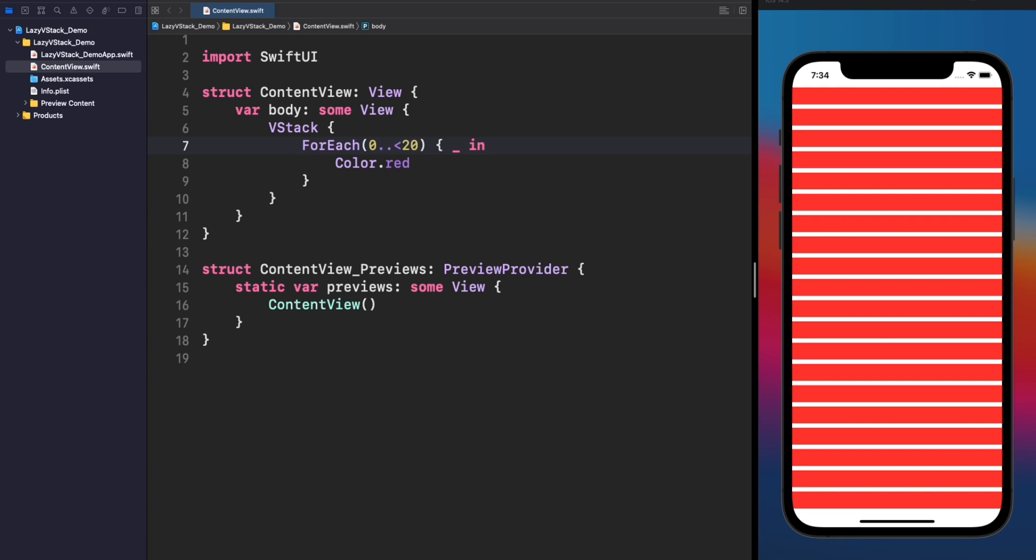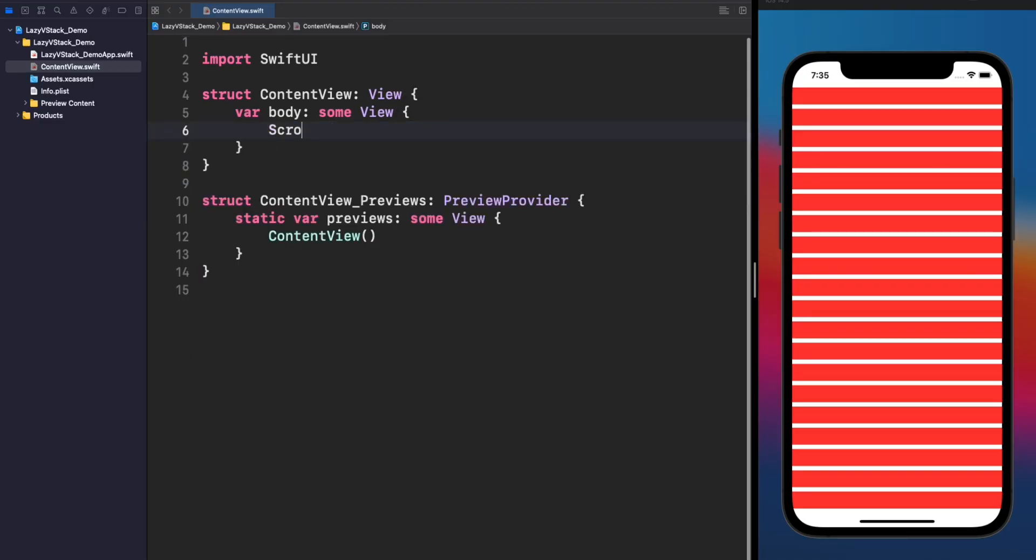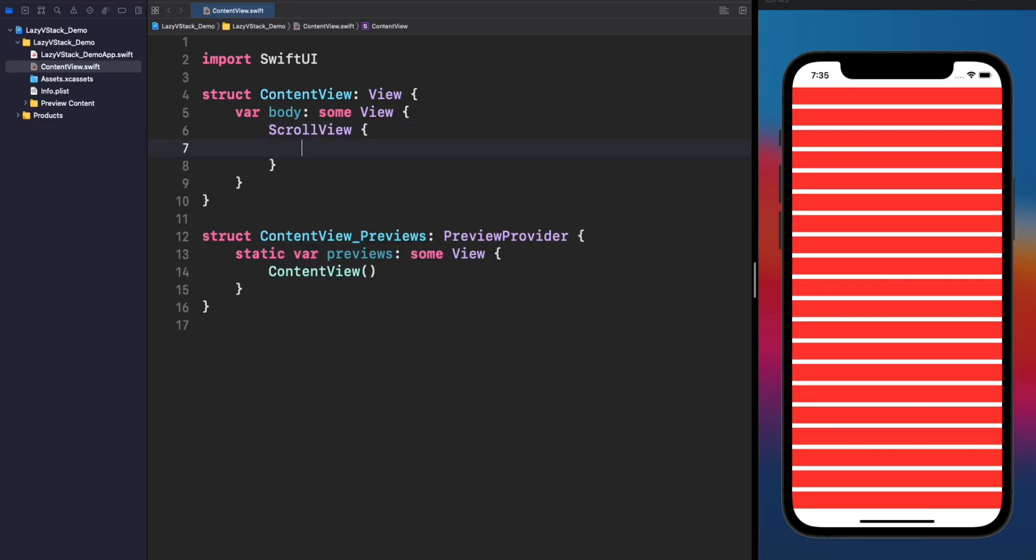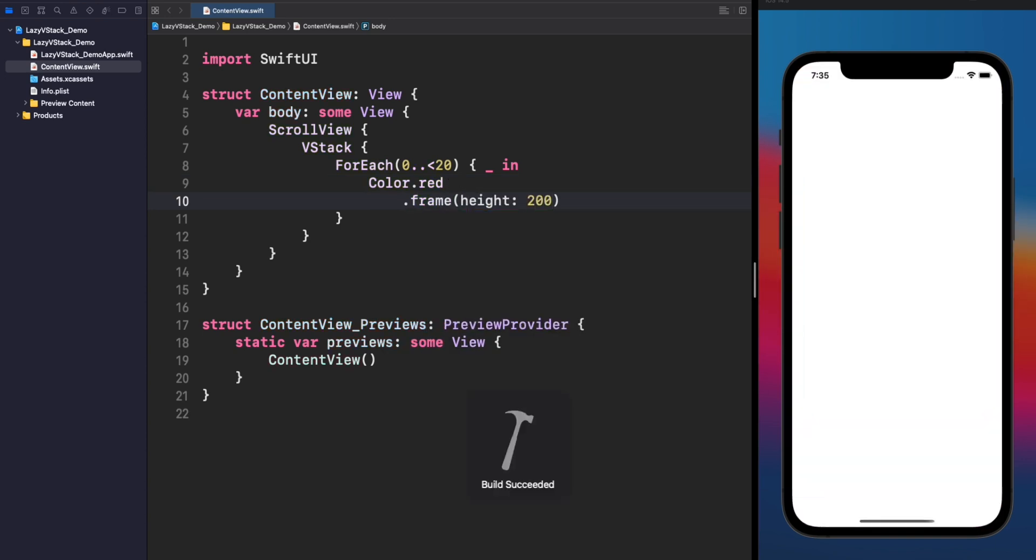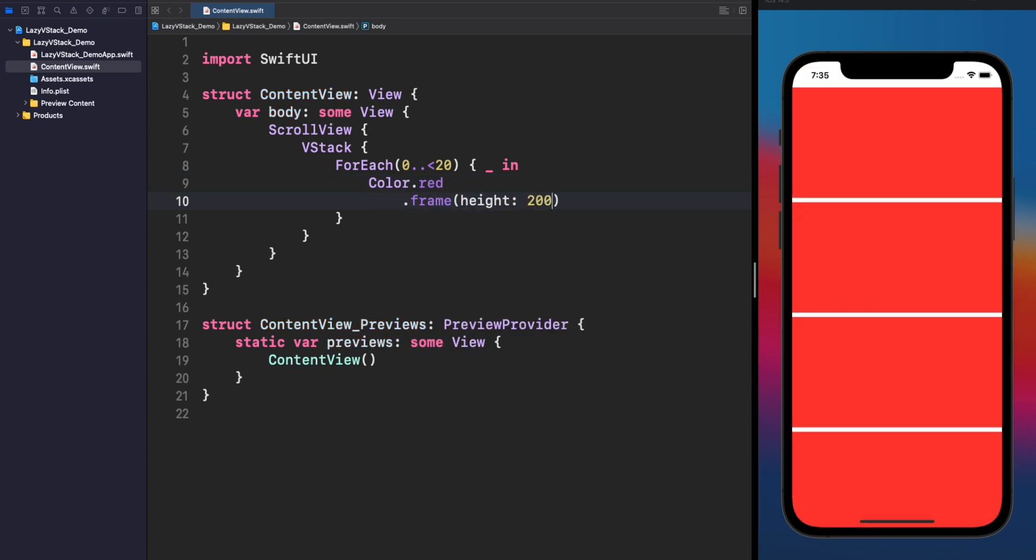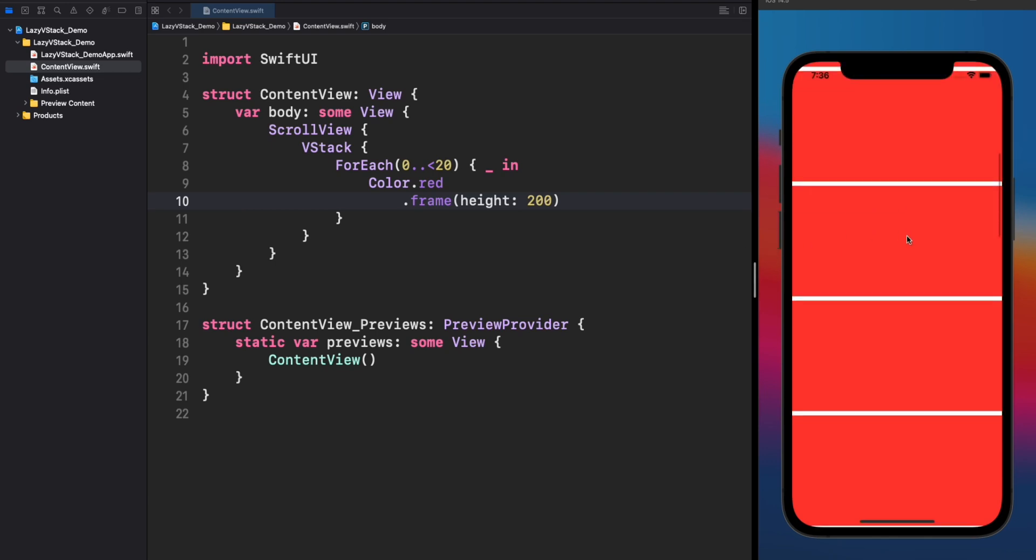By default, SwiftUI will find the way to render all the subviews in the screen, because our app is not scrollable. Let's then add a scroll view and a height for all our color elements of 200. Pretty nice. We are getting the same result, but now our VStack is scrollable.